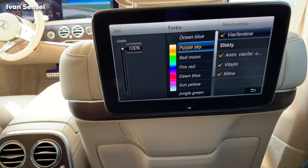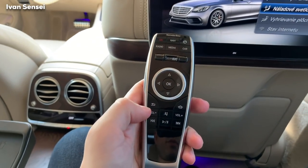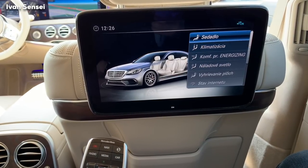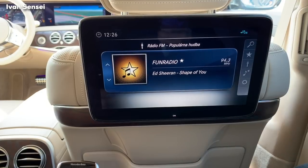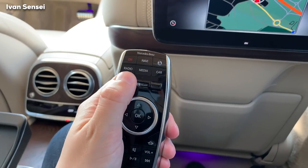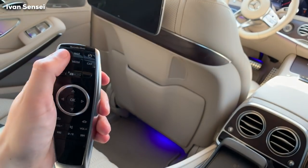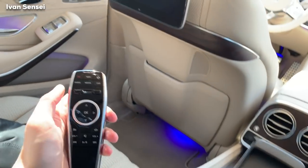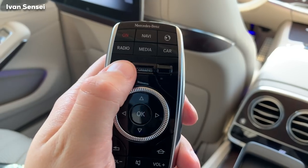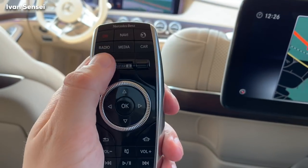Most people buy the S-Class because they have a chauffeur, so this rear passenger system is very well thought out. You can control volume and the AC from here. You can basically operate everything — radio, the browser, navigation. If you switch it, you can operate the left screen here as well.